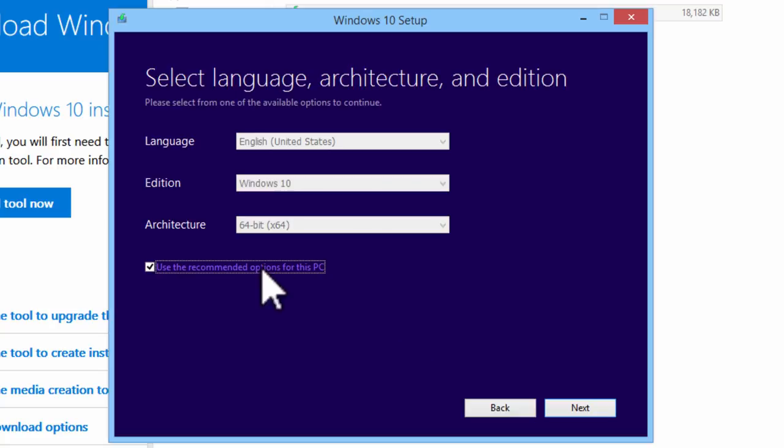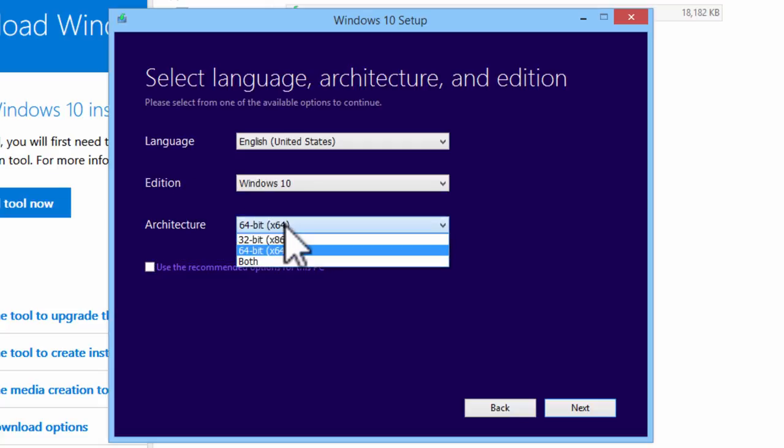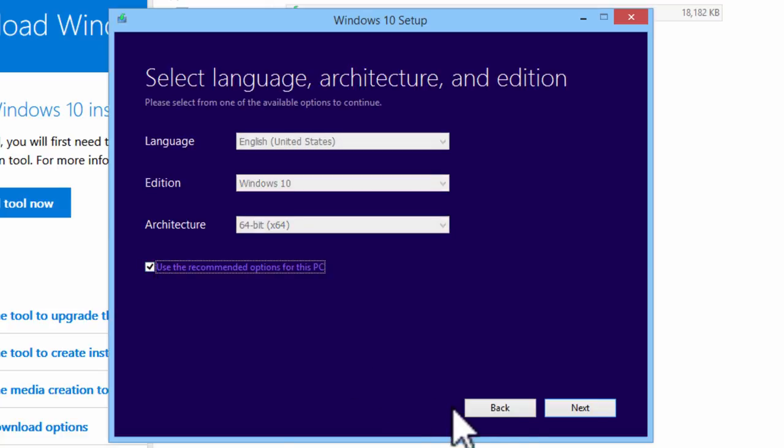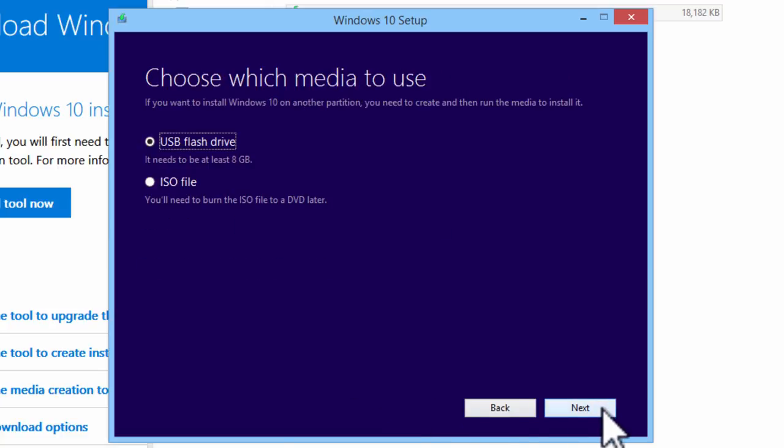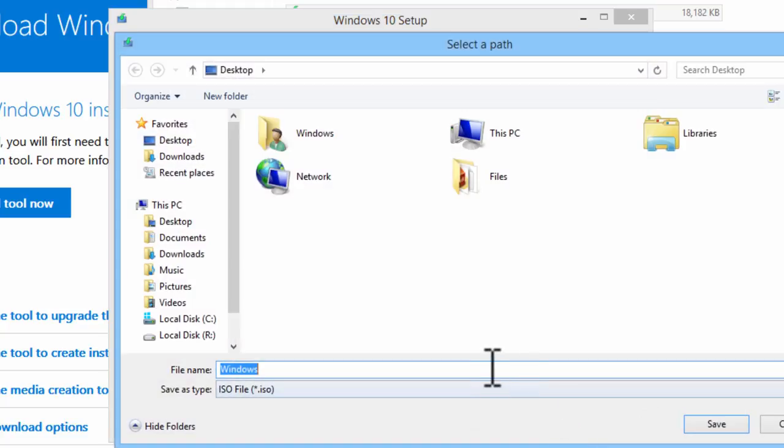Here are the options for Windows 10. We can select the language, edition, architecture. I am going to keep this as recommended options. Go to next. We want ISO file. Next. Select where we want to save it. I will save it to the desktop.